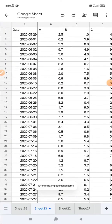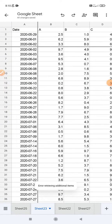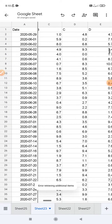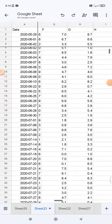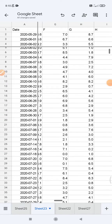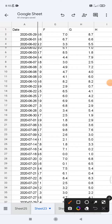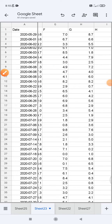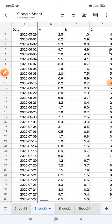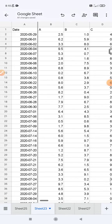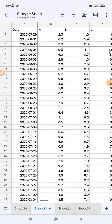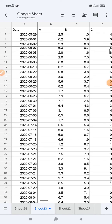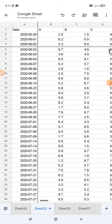I want to open this sheet. Here I have a bunch of data, and sometimes you want to remove the grid lines because it's maybe not reader-friendly, or whatever your purpose may be. On PC it's really easy to do, but here in Google Sheets mobile, what you can do is...